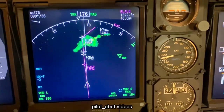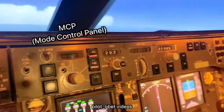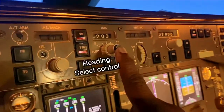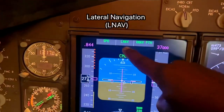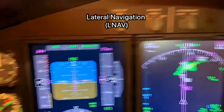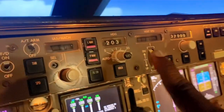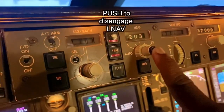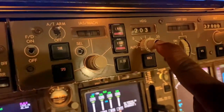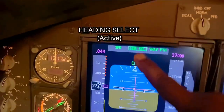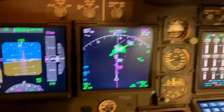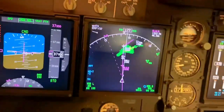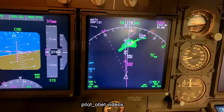They say 'heading 150 approved.' I come up here on the MCP and push this, which will give me heading select. Right now we're in lateral navigation — LNAV. So if I push the heading select button, that will turn the airplane. I push once like that and it's gone to heading select, so you're saying what heading would you like. I turn this and you can see it going there to 150.